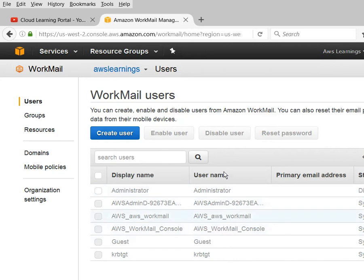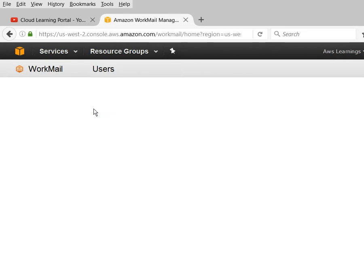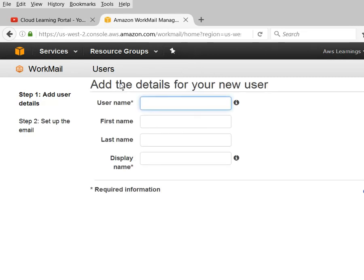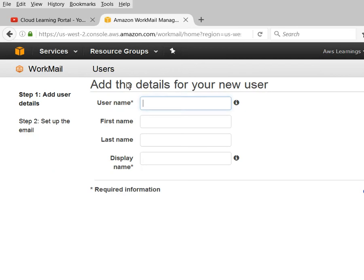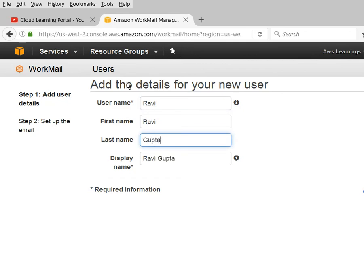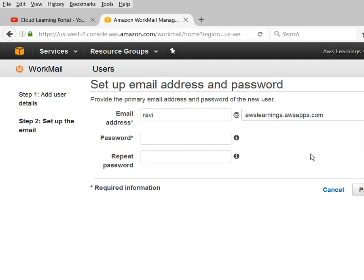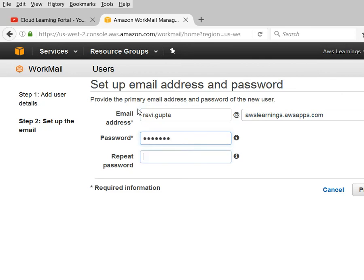Here you can see it shows the usernames of people currently in my new organization. One is Administrator - status is currently disabled - and you can see other system users, but I don't have any active users. So I can create new users. Go to the Users tab and click Create. You can see the AWS Learning organization name is there. My username will be 'ravi', and I just give a first name, last name, and display name. The email address will be something like ravi.gupta@awslearning.awsapp.com. Then I set up a password.